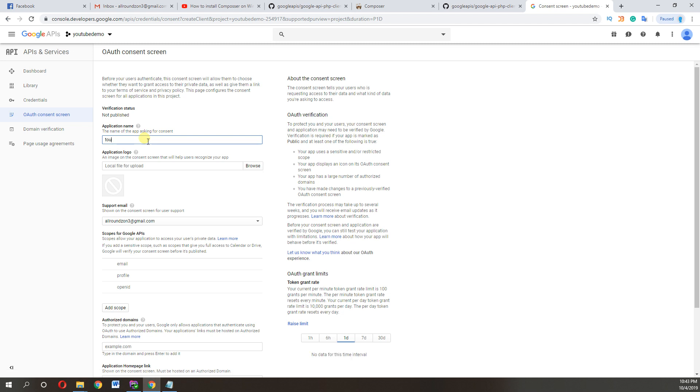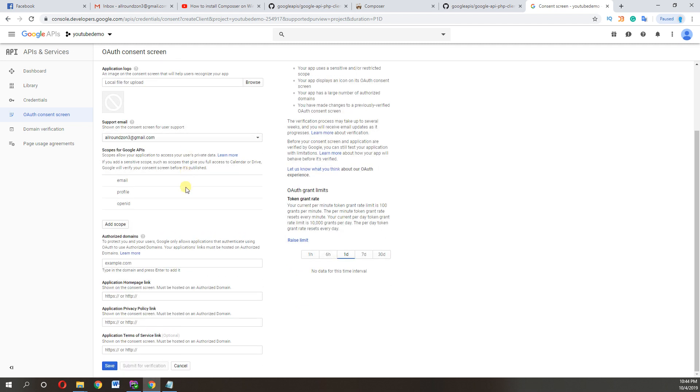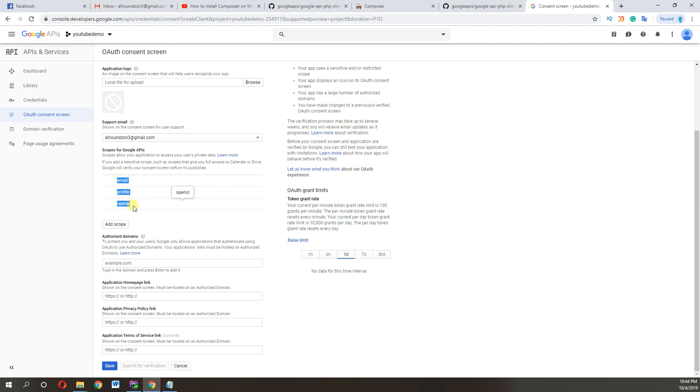And these are the by default email, profile, and open ID we get in this form when we sign up. So click on save. Now here we select web application.